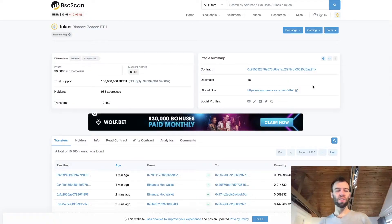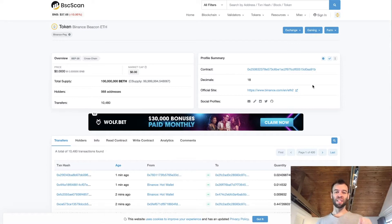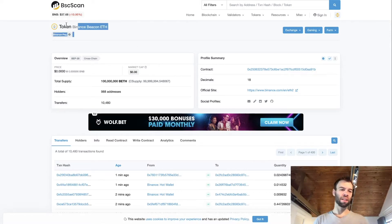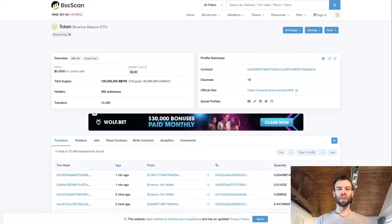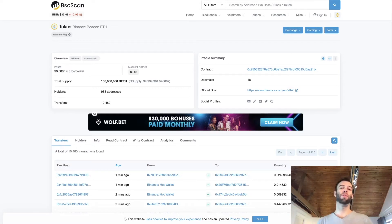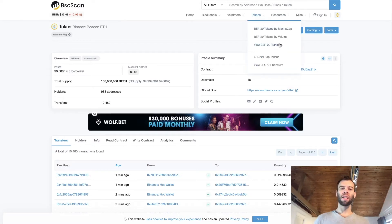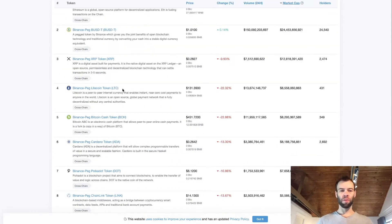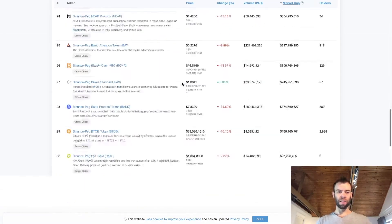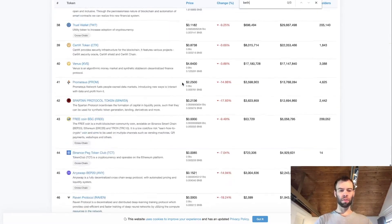Head to the bscscan.com website — that's Binance Smart Chain scan — and you want to find the BETH token. I've got it right here; you can type in this URL and I will put that URL down in the description as well. Or you can go to tokens and browse the BEP-20 tokens from that screen.